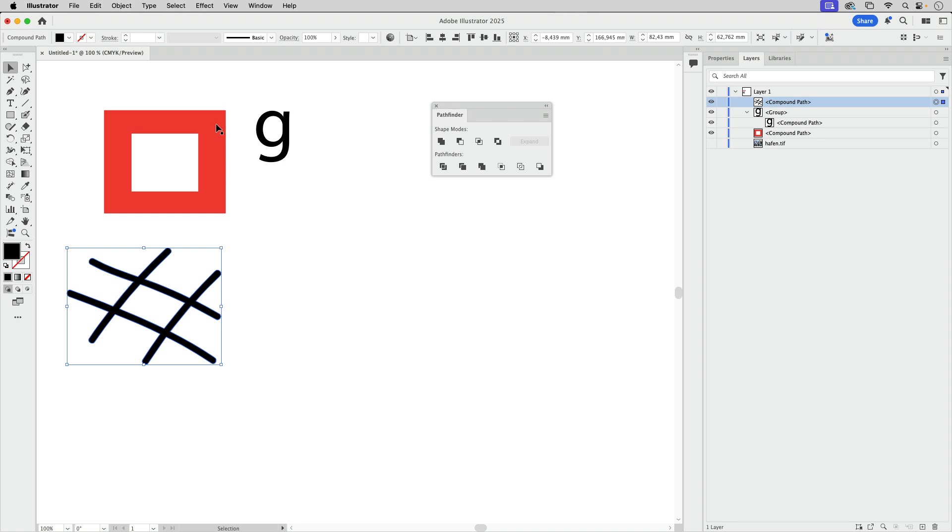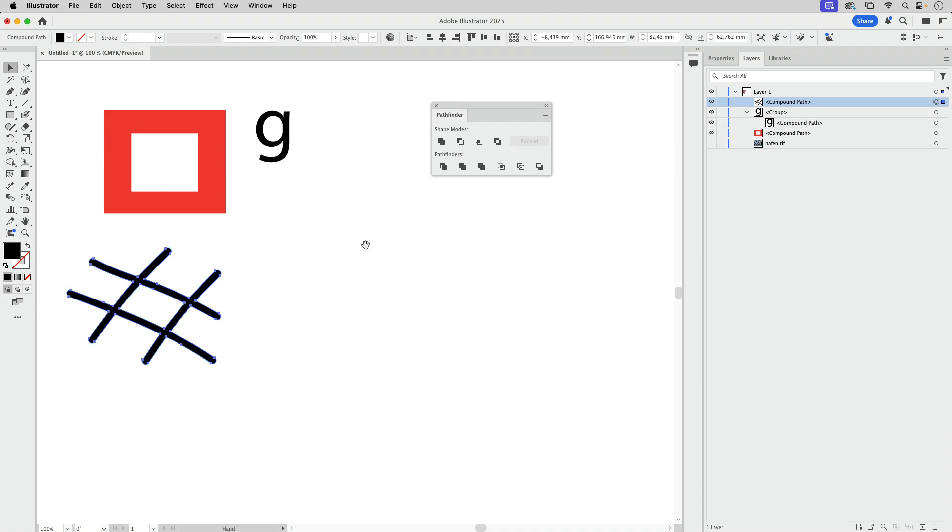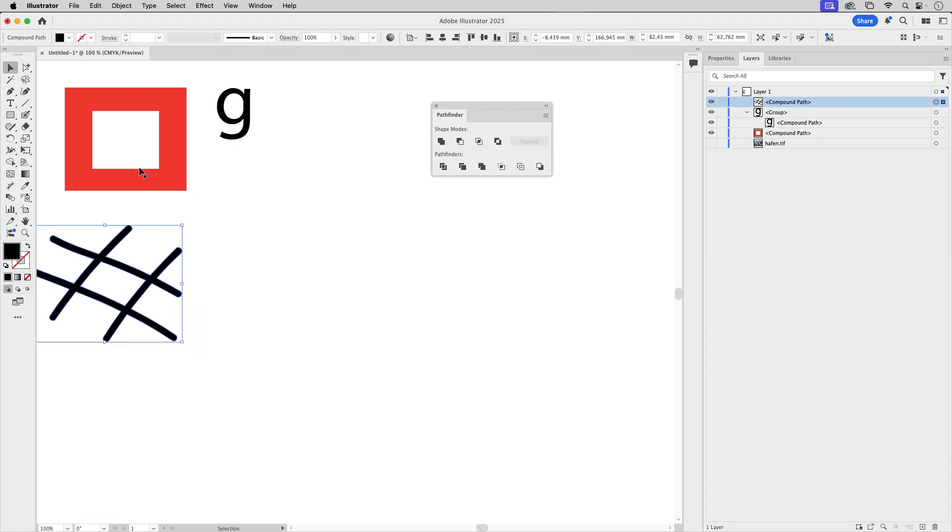Now we have seen that in order to punch something, we can use the pathfinder. And the pathfinder created a compound path. Let's take a look at something different.